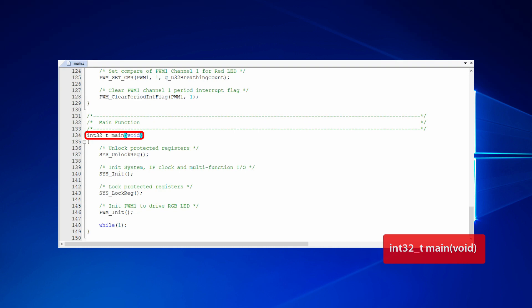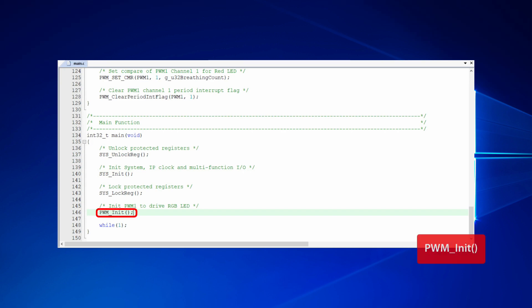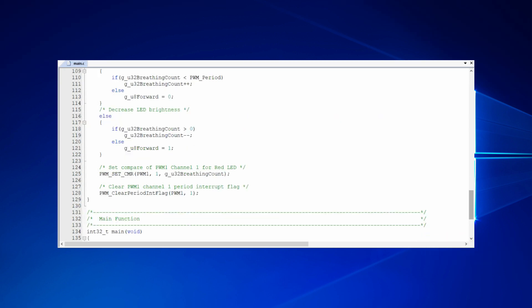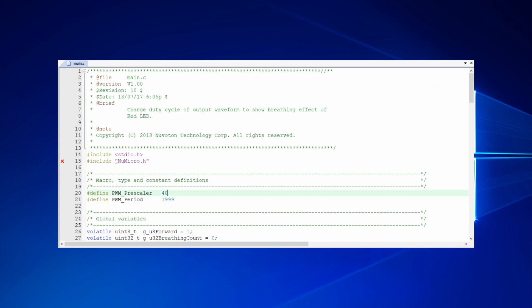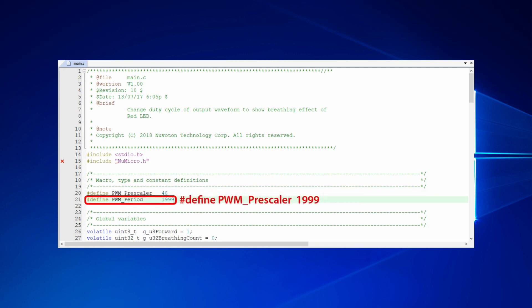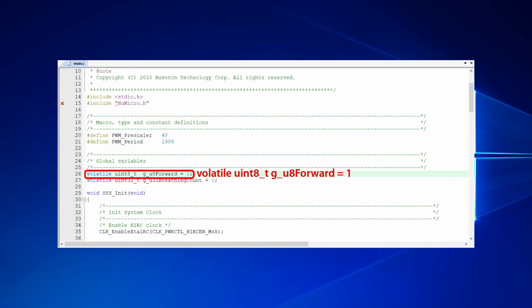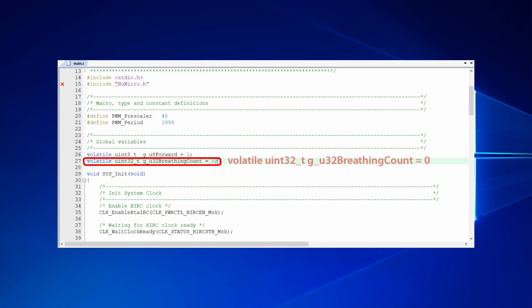First of all, in the main function, there are system initialization and PWM initialization. In the beginning of main.c file, we defined global variables and constant variables for PWM. They are PWM Prescaler, PWM Period, Forward and Breathing Count.